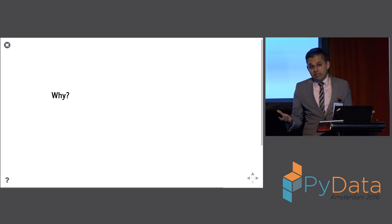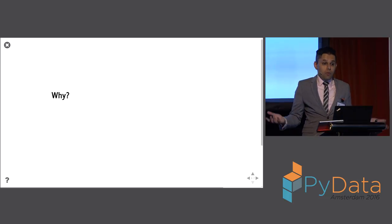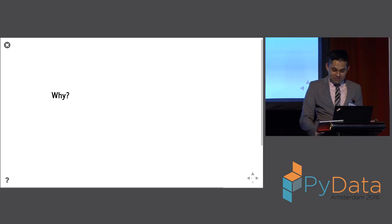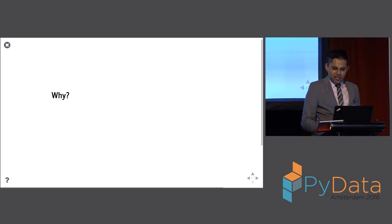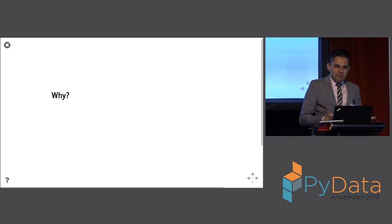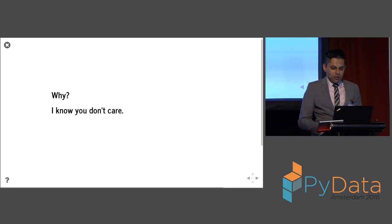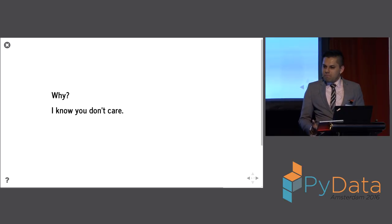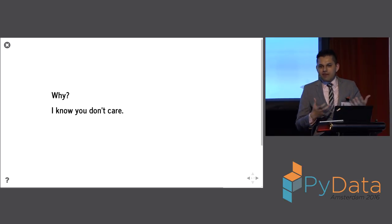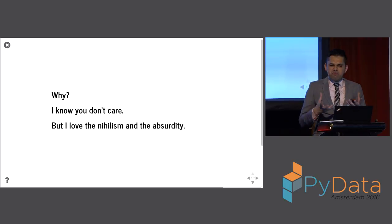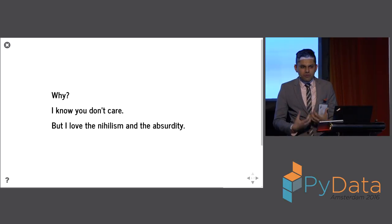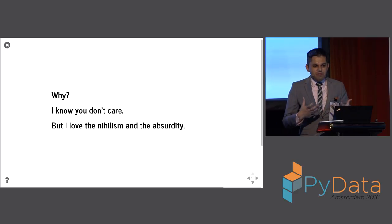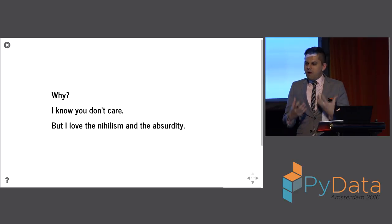But I find some perverse pleasure in these kind of things. And I'd like to share with you, at the end of my presentation, some of the motivation that I have here. Because I know you don't care, and it's okay with me. You know, I've gotten used to, you know, you show some neat stuff on screen and nobody really cares. It's okay, I'm not worried about it. But I like the nihilism. I hope you can appreciate with me the nihilism and the absurdity of trying to implement something like this in the worst way possible.